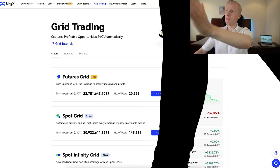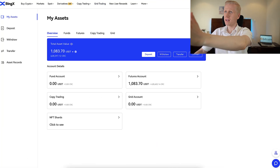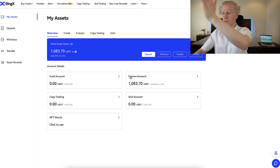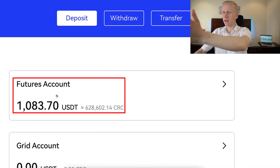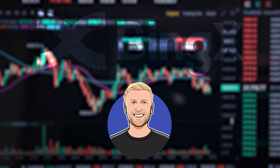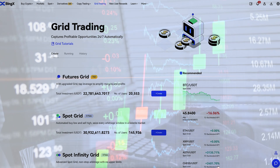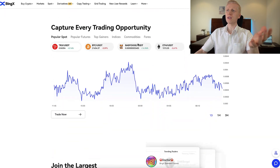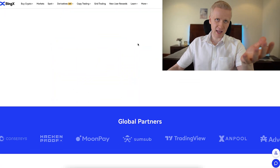Now I will show you step by step how to use Bing Exchange even as a complete beginner. As you can see, I have prepared some money on my account right here, so I'll be able to show you the trading on BingX in front of your eyes. I will show you how to get started, how to do the trading, and how to do everything you may want to do on this platform.